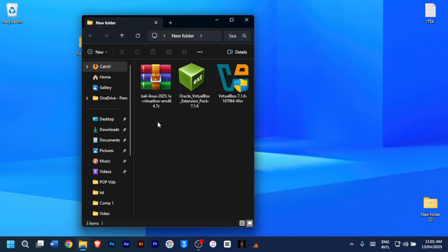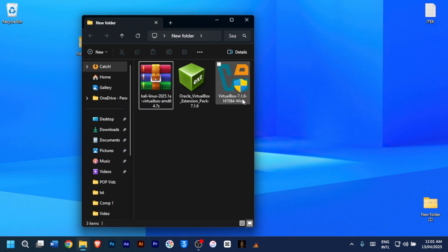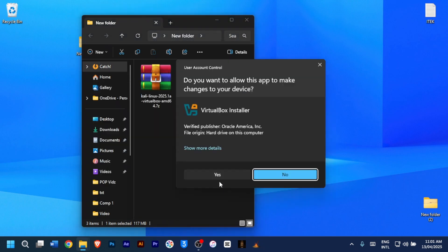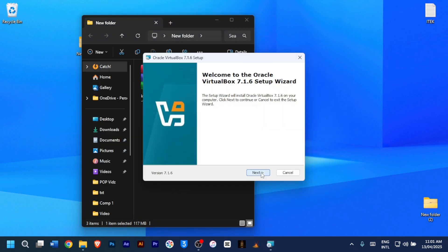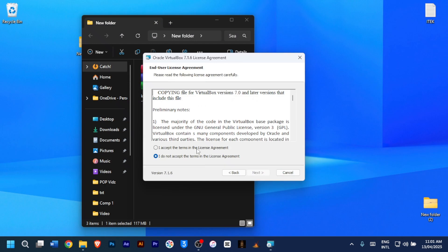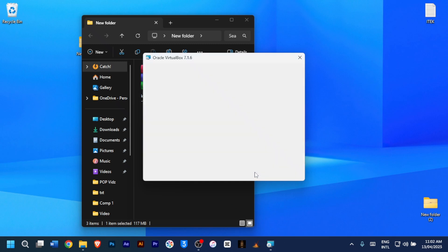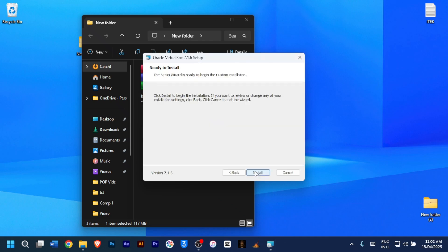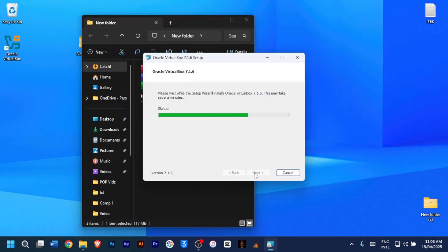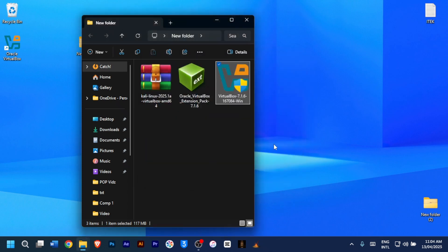Now that we've got all three files—the VirtualBox setup, the extension pack, and the Kali Linux ISO file—let's install VirtualBox first. Double click the VirtualBox setup file. Click yes to allow this app to make changes. Now click on next, and check I accept the terms in the license agreement. Then click on next, next again, yes, yes again. You can uncheck create a start menu entry, then click on next. Finally, click install. And once done, click on finish.